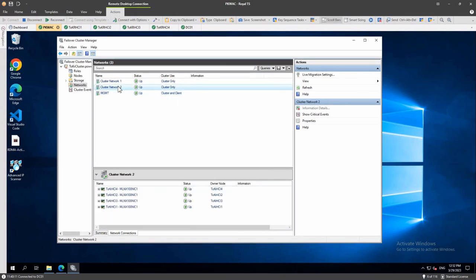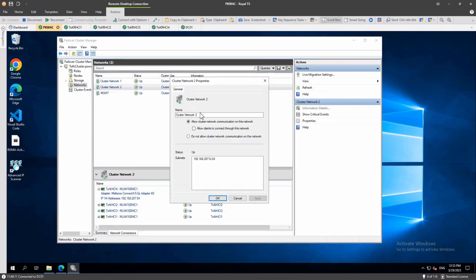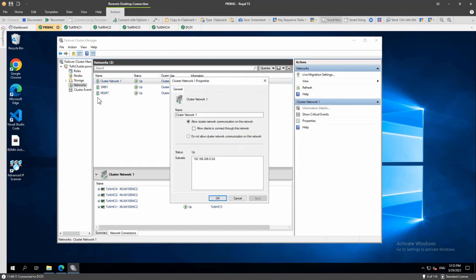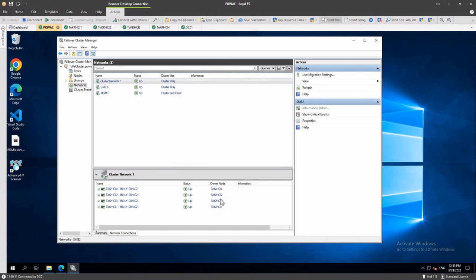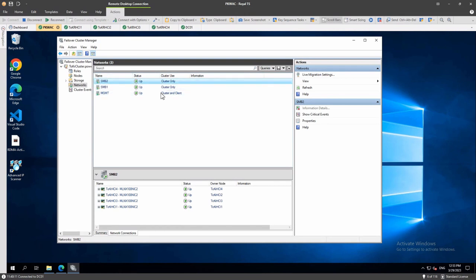And then we have two more adapters. These are our 100 gigabit Mellanox adapters, SMB1 and SMB2. And this is the first adapter, so I will rename it to SMB1. And the second one, I will rename it to SMB2. Okay. So, and you see a difference here. We have one network that is cluster and client, and this network, the cluster can use to do external communication outside of the cluster. And the SMB1 and SMB2 are cluster only, so these are internal networks that the cluster only use to talk to other cluster members.